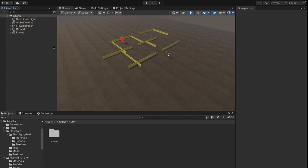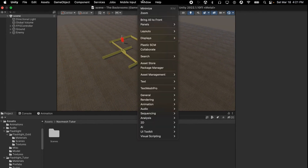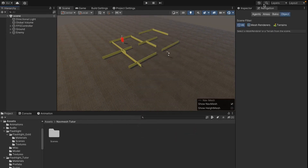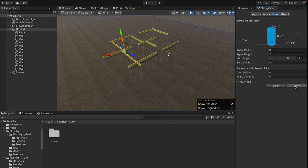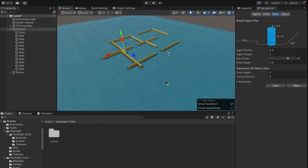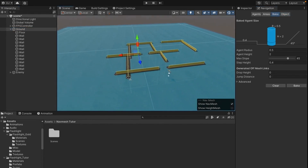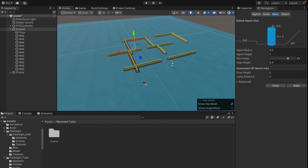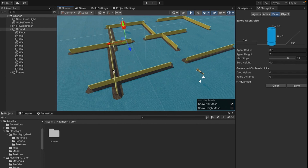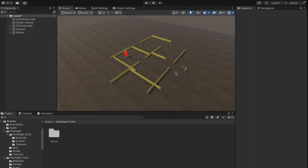To get started, go up to the top and press Window, then go down to AI and press Navigation. Click your ground parent object which has all of your objects and walls inside of it, then go to Navigation and press Bake. This will make a blue overlay appear, indicating where the enemy can go — wherever it's blue the enemy can travel, and wherever there's no blue it cannot.